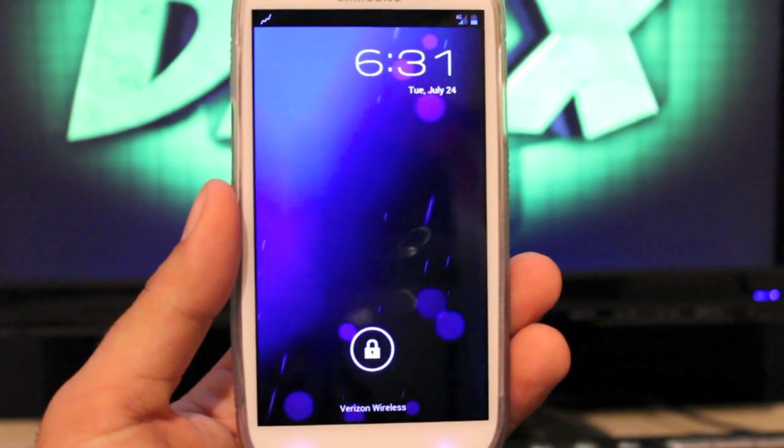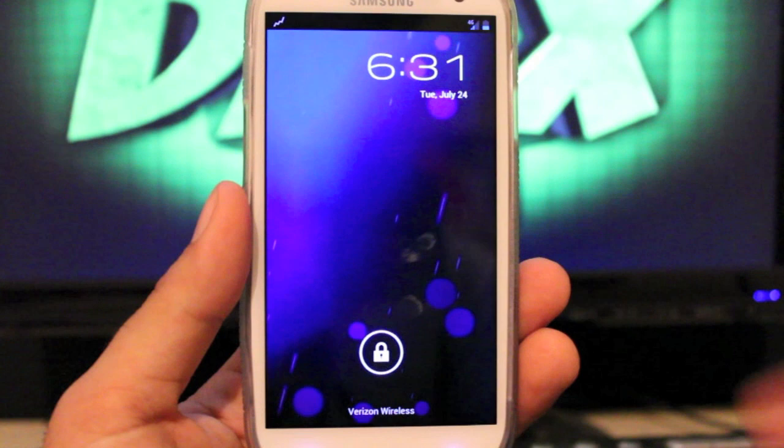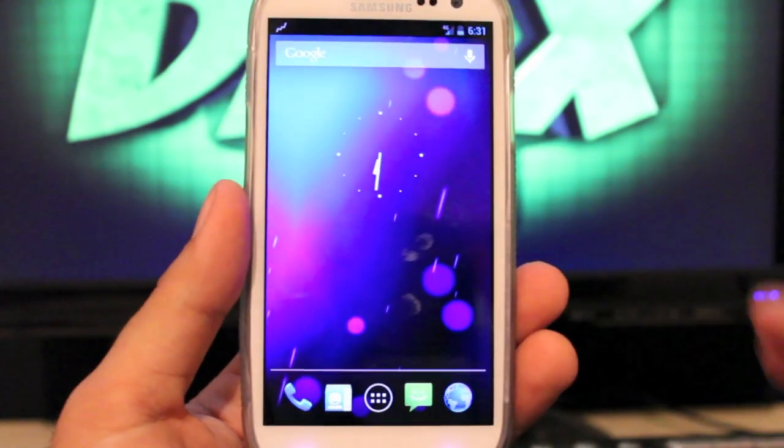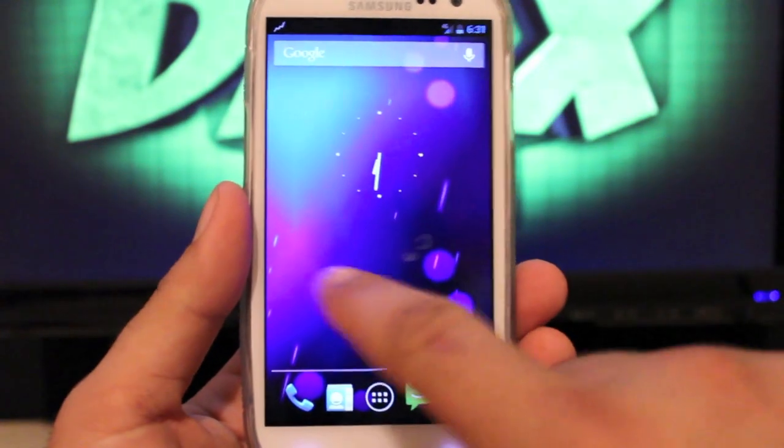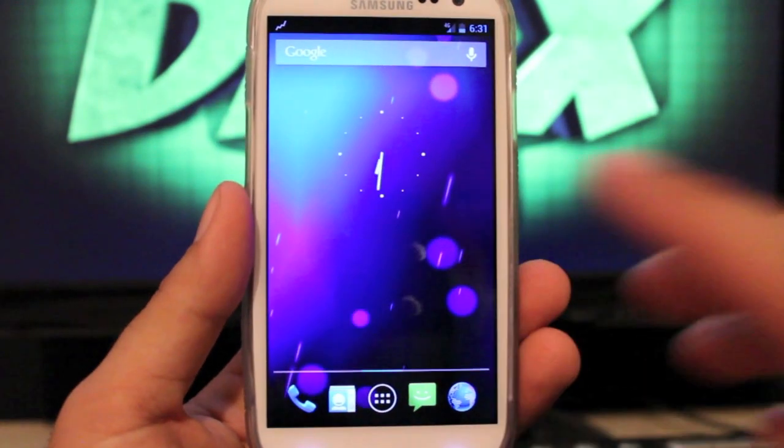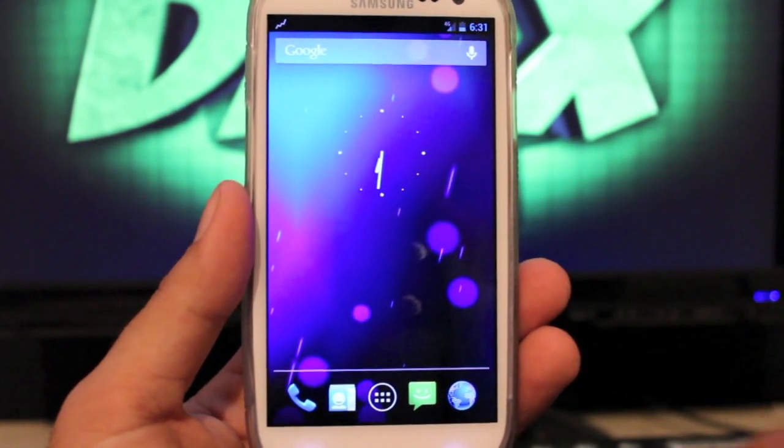Hey guys, welcome to the DMX Show. I'm your host Shane. Today I'm going to show you guys CyanogenMod 10 for the Galaxy S3. This is the Verizon version.